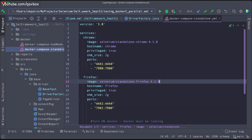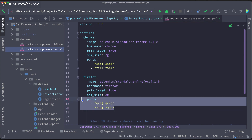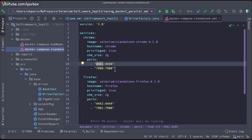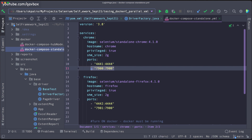Just to recap how we use the Docker Compose file — there is a standalone Chrome and Firefox, and we were using ports. Port 4442 is redirecting to the Firefox port and 4441 is for Chrome. And these are for the VNC / noVNC browser ports.